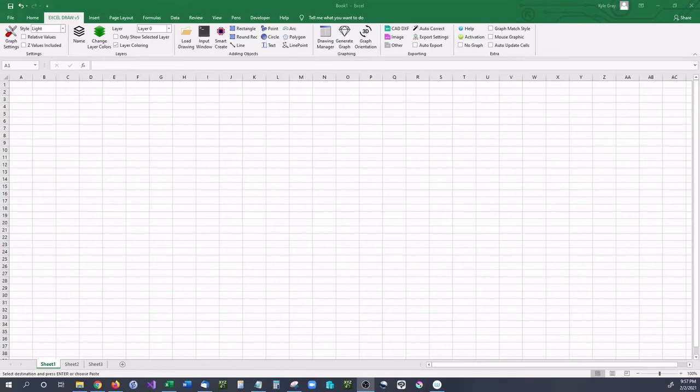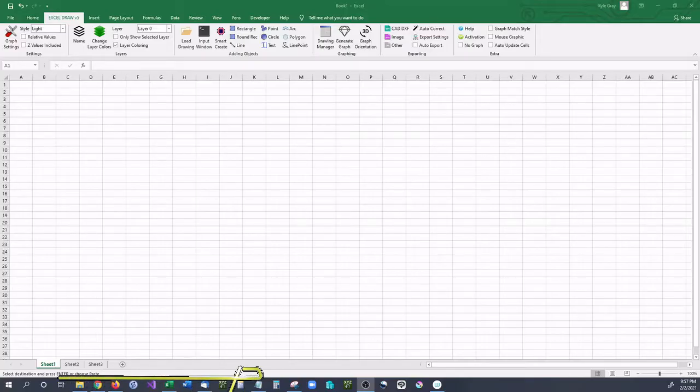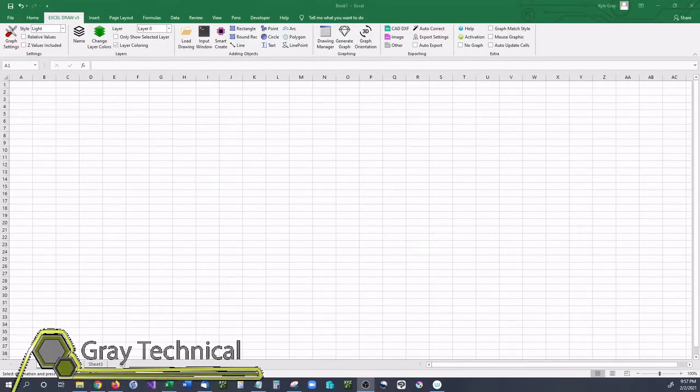Hello and welcome back. In this video I'm going to be showing you how you can create a floor plan inside of Excel. And this is very simple to do.